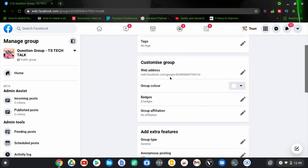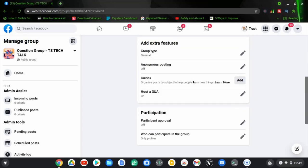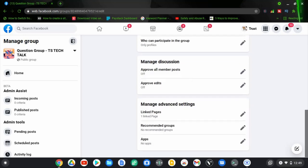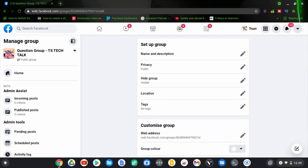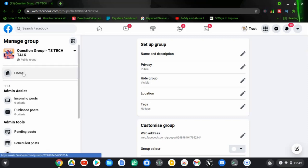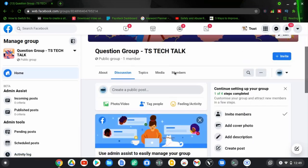I can change the visibility to hide the group from certain people, add tags, and put a website address if needed. I don't think I want a website address so I'll leave it as default. There are a lot of things we can do here but I'll show those later. Right now I just want to show you how to create and link a Facebook group to your page. If I click the Home section, it'll take me back to the home and settings area.